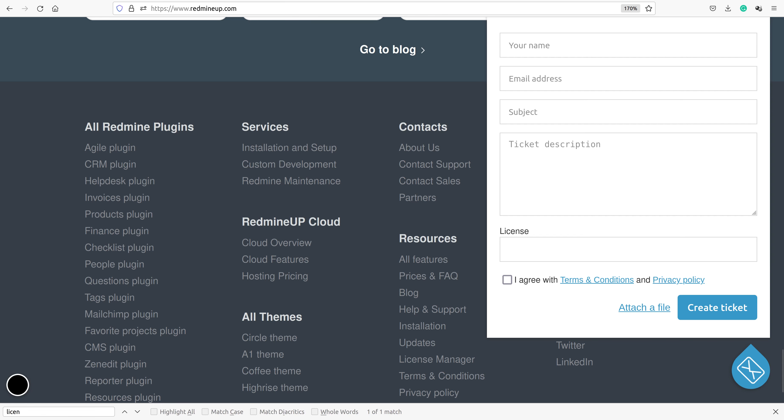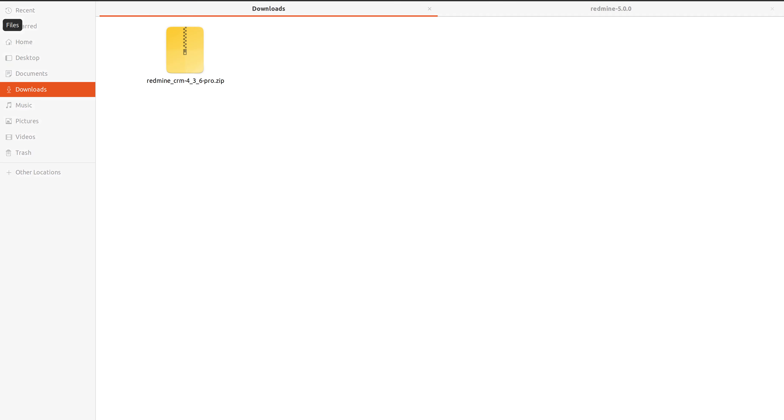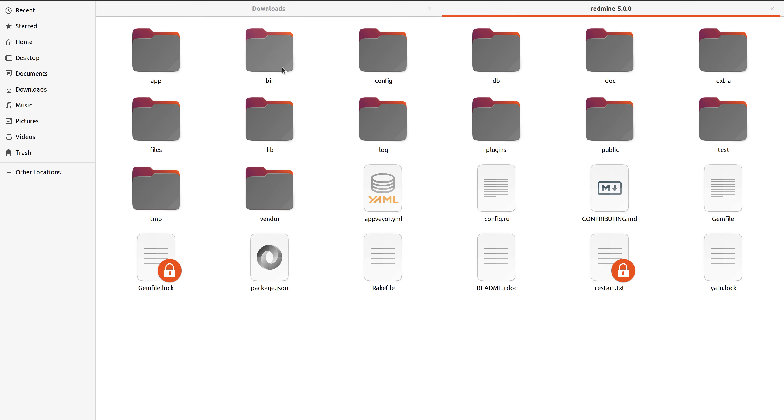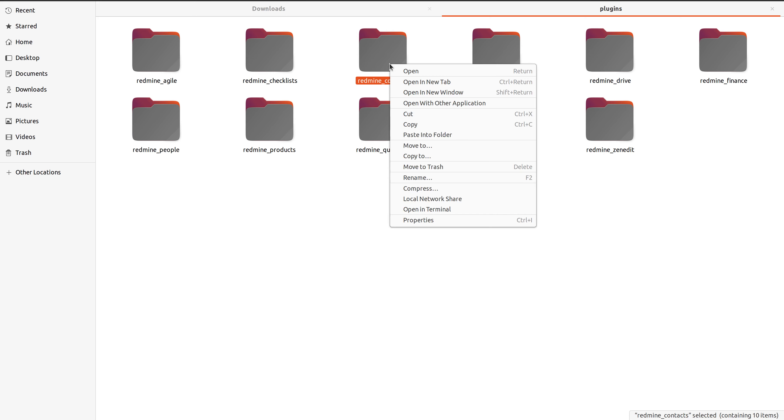Let's go to our steps. The very first thing that we have to do is to go to your core redmine folder and then search for the plugins folder and here you have to delete your redmine contacts folder. We delete it.